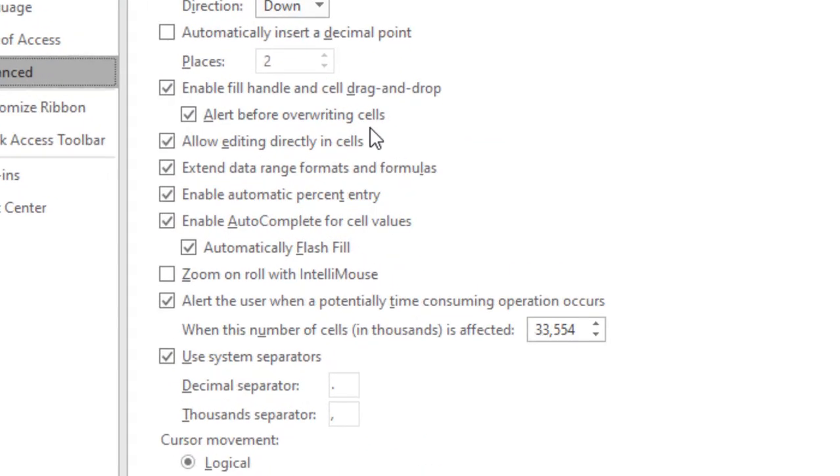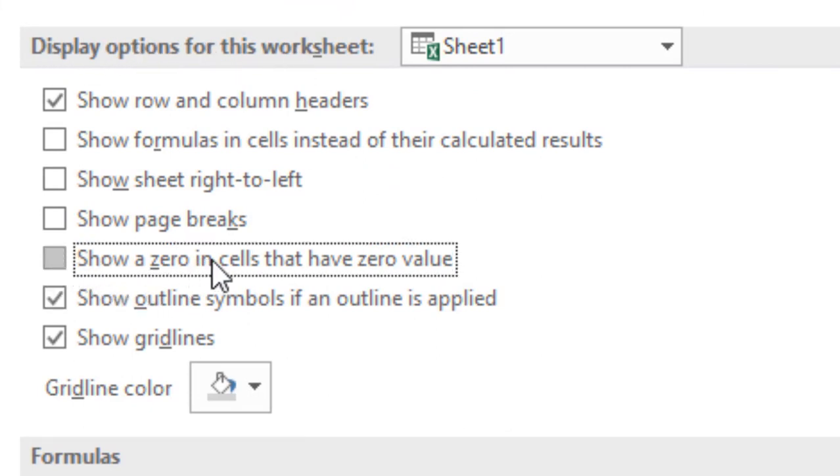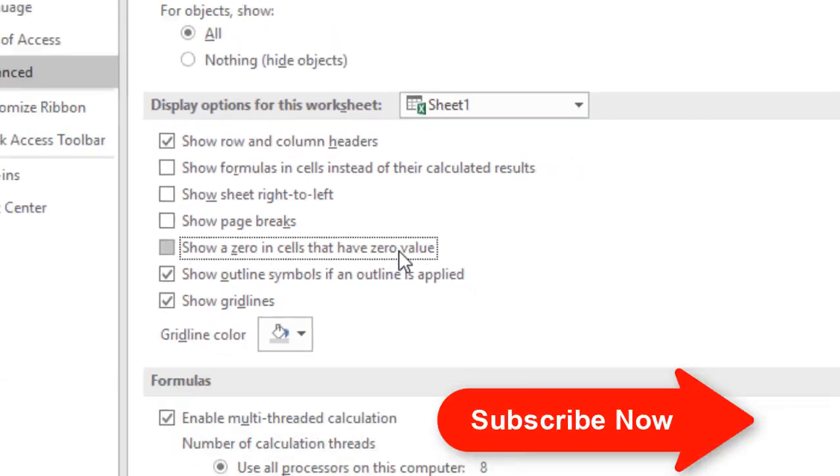Under Display Options for this worksheet, uncheck 'Show a zero in cells that have zero value.' If you uncheck it, that means all the zeros will be hidden.